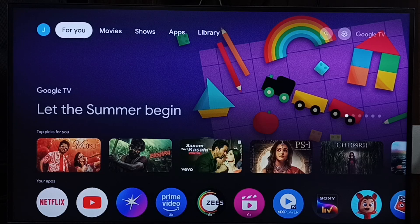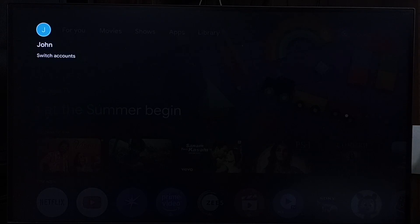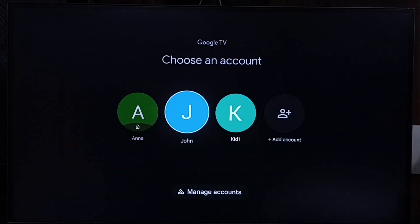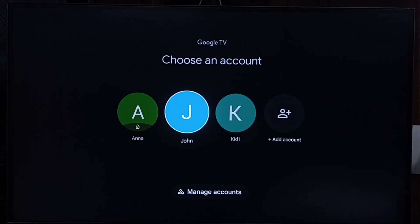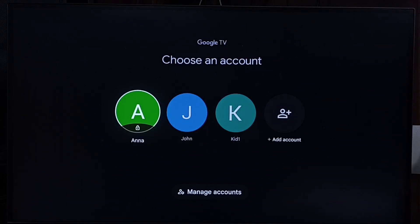This video shows how to change the Google TV PIN. Here you can see three accounts or profiles, and this profile Anna is locked with a PIN.